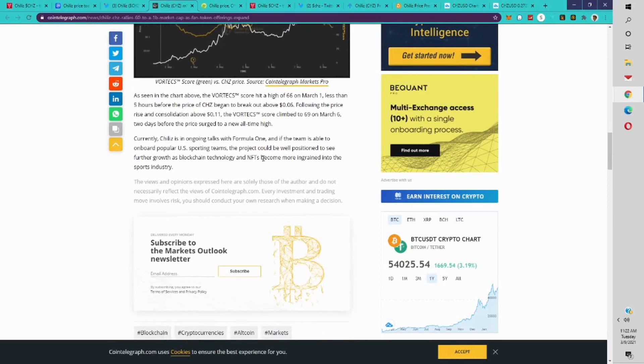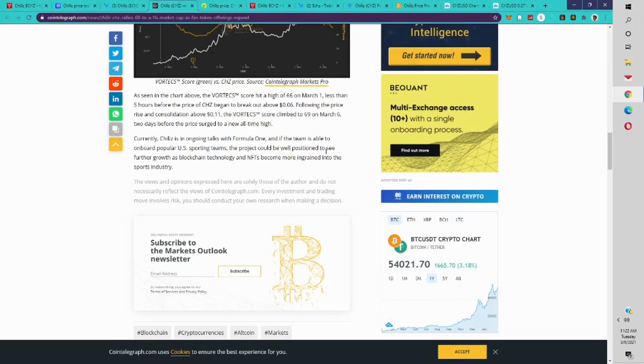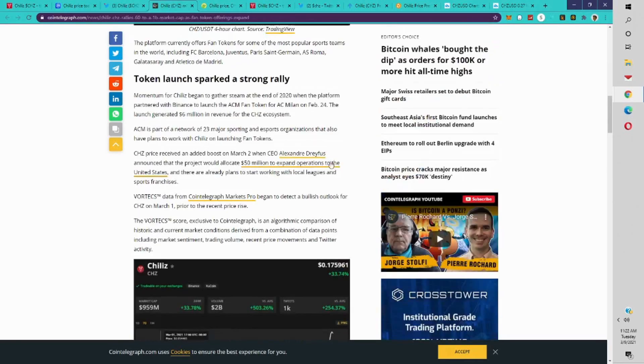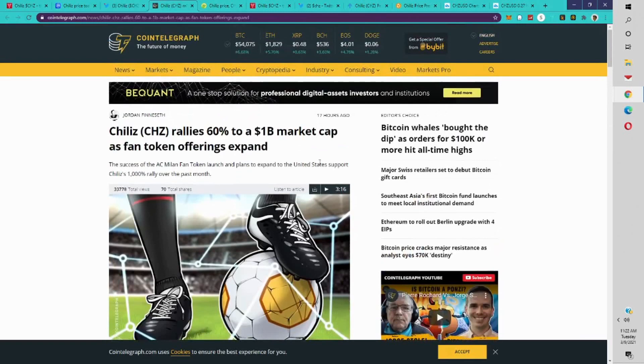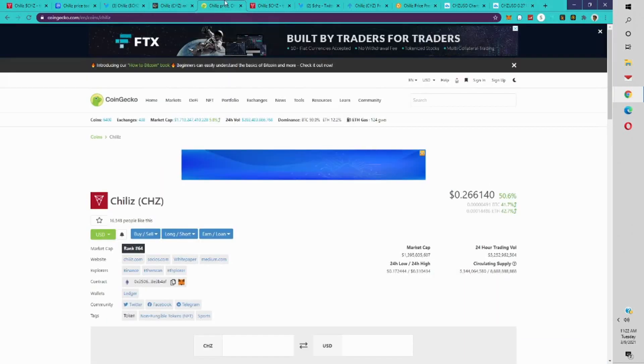They're also in talks with Formula One, and if the team is able to onboard popular U.S. sports teams, the project could be well-positioned to see further growth as blockchain technology and NFTs become more ingrained into the sports industry. That's going to be huge for Chiliz.